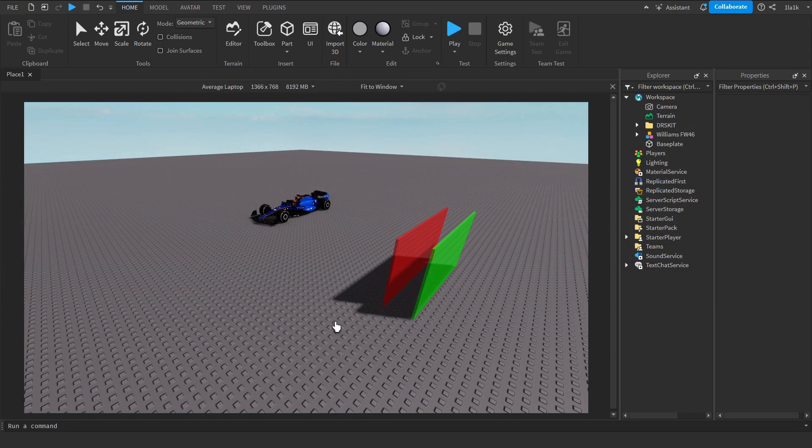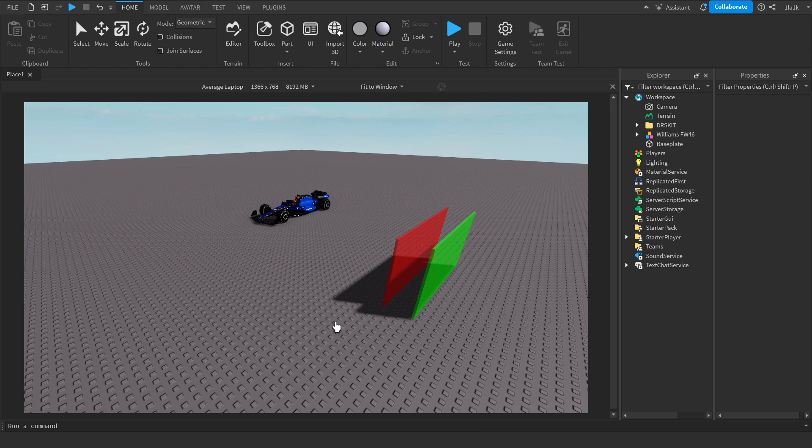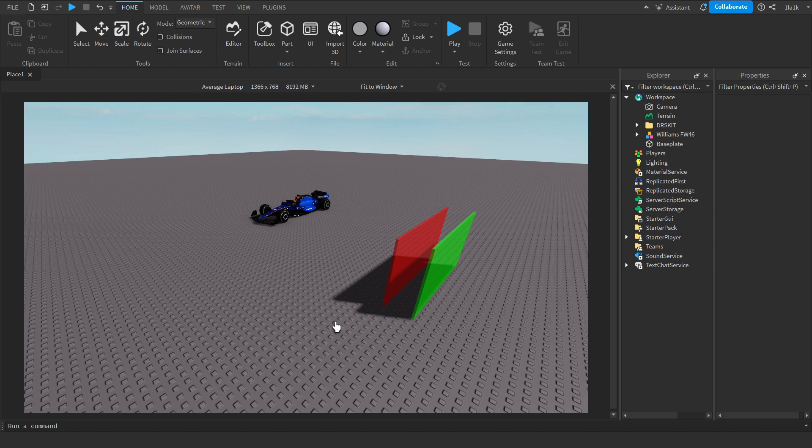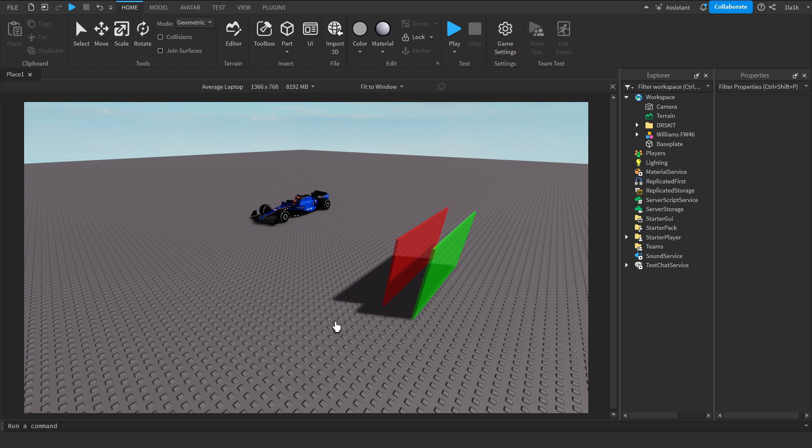Next up we have DRS. DRS is drag reduction system. DRS gives drivers an edge, reducing drag, increasing straight line speed. But not in Roblox. In Roblox it's just for looks, just for aesthetics. It just makes it look cool. It doesn't do anything to the tune. Just like just now, the ERS made the car faster. This one does absolutely nothing. If you want to skip this, you can just skip it.